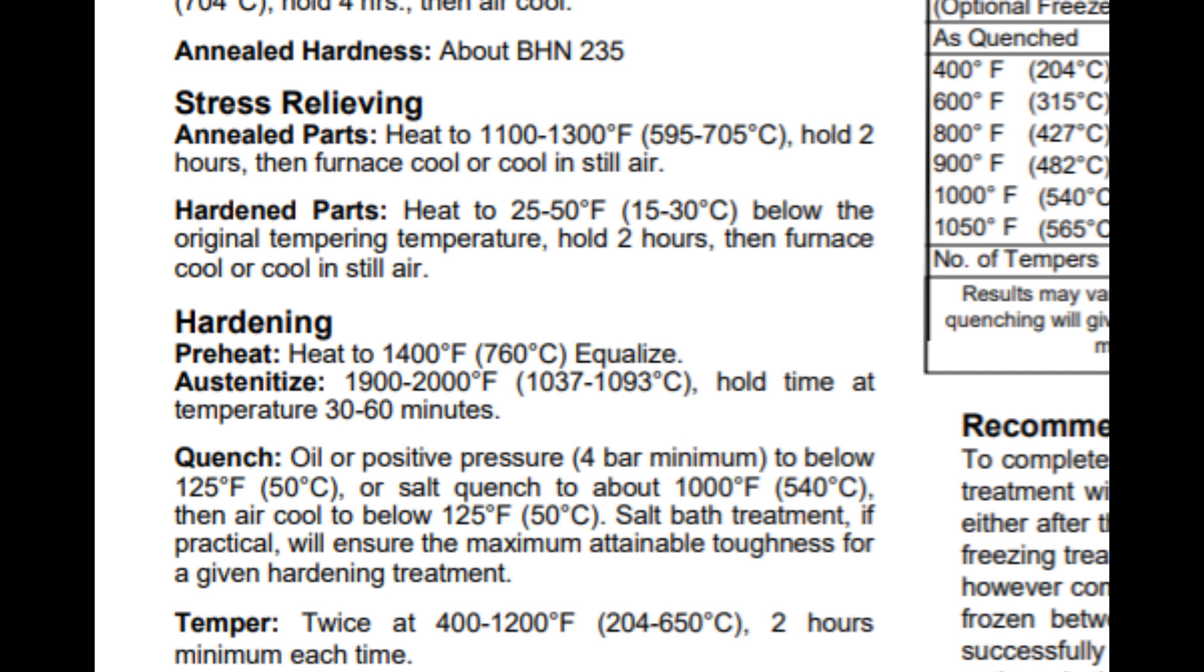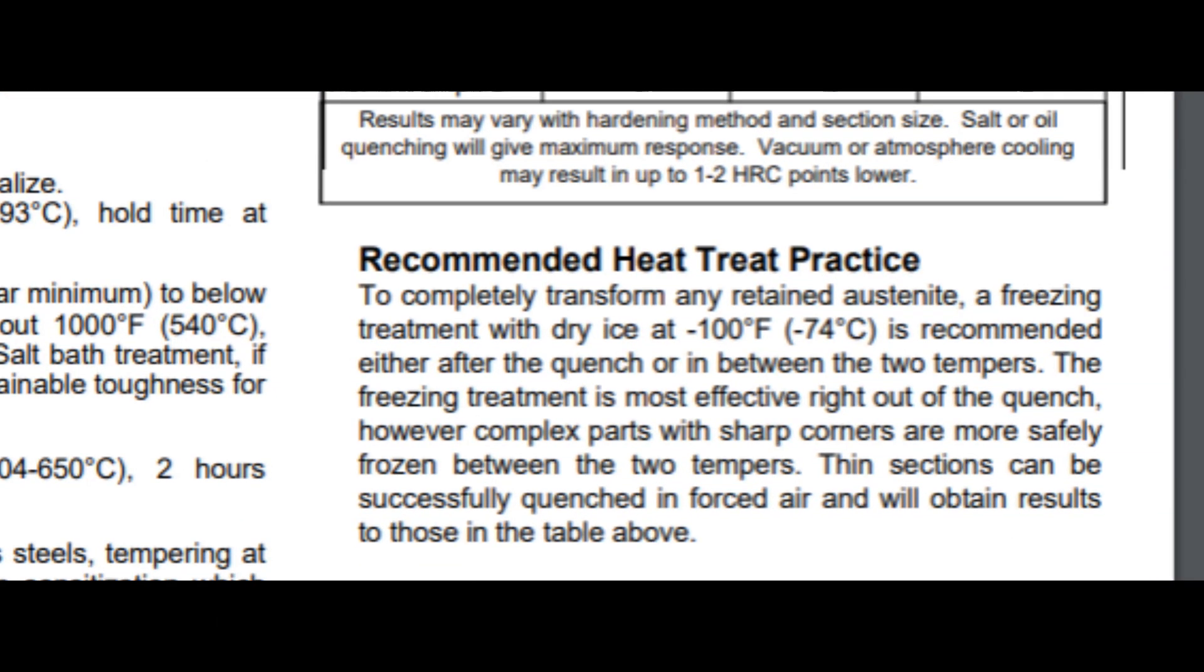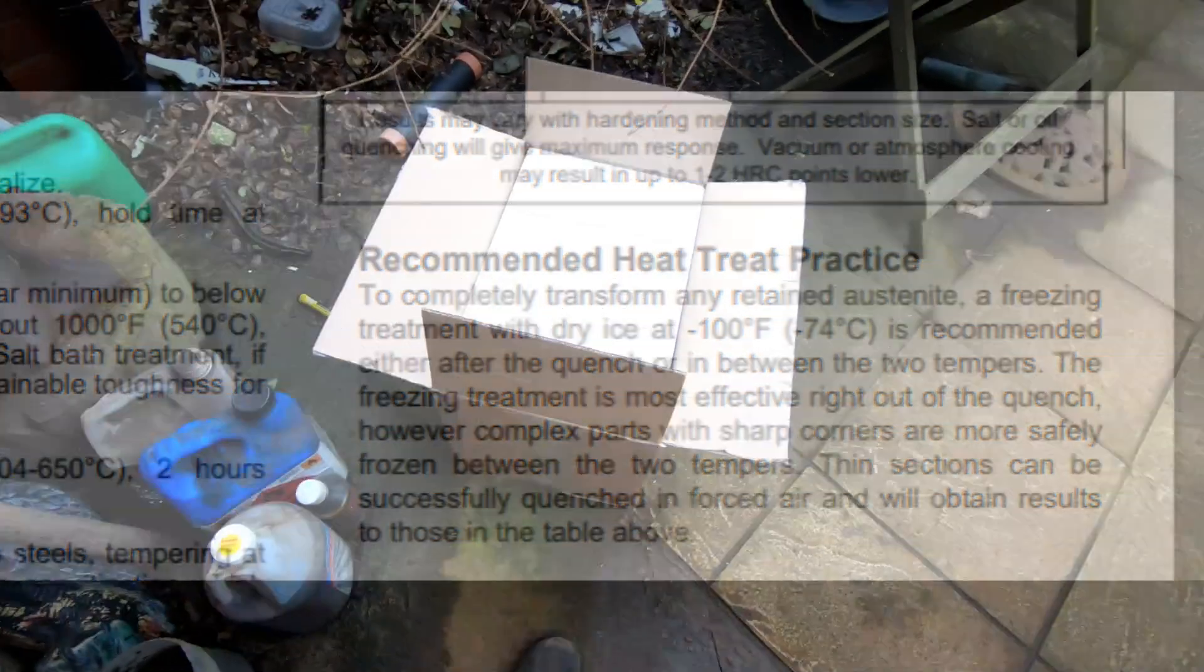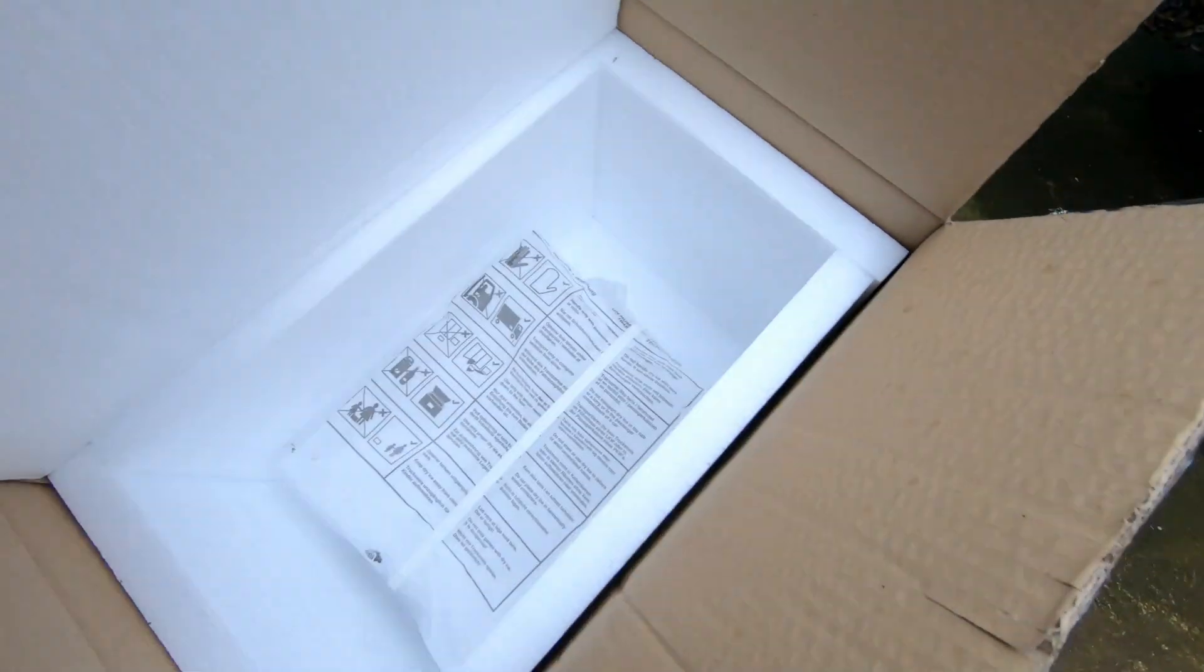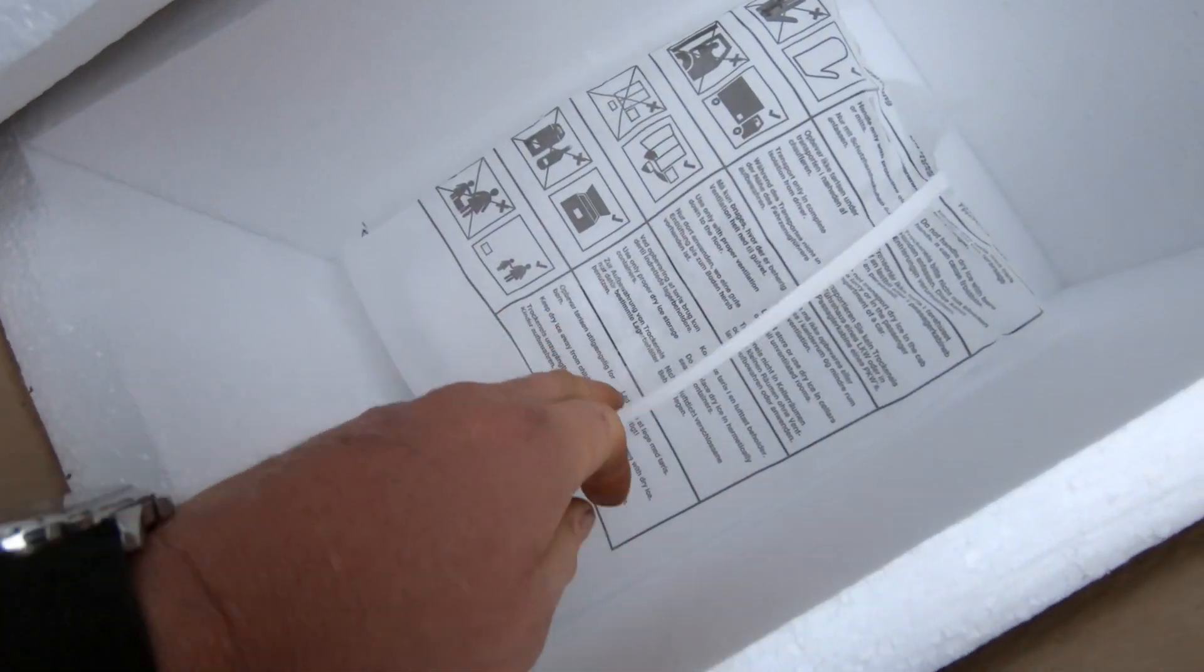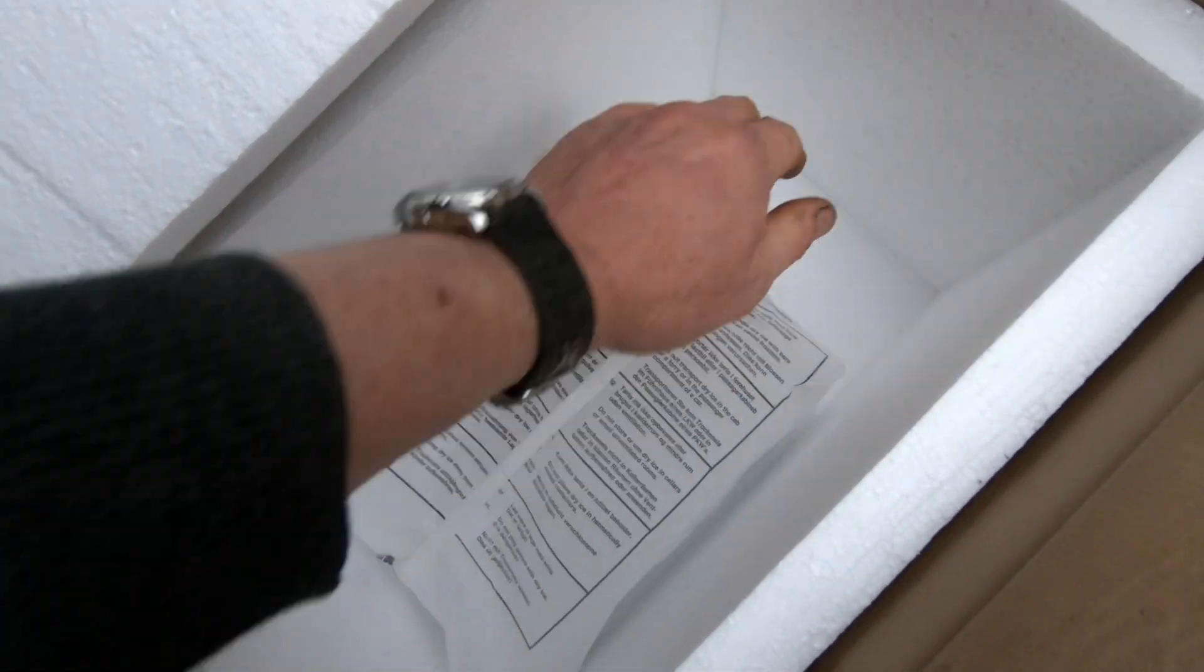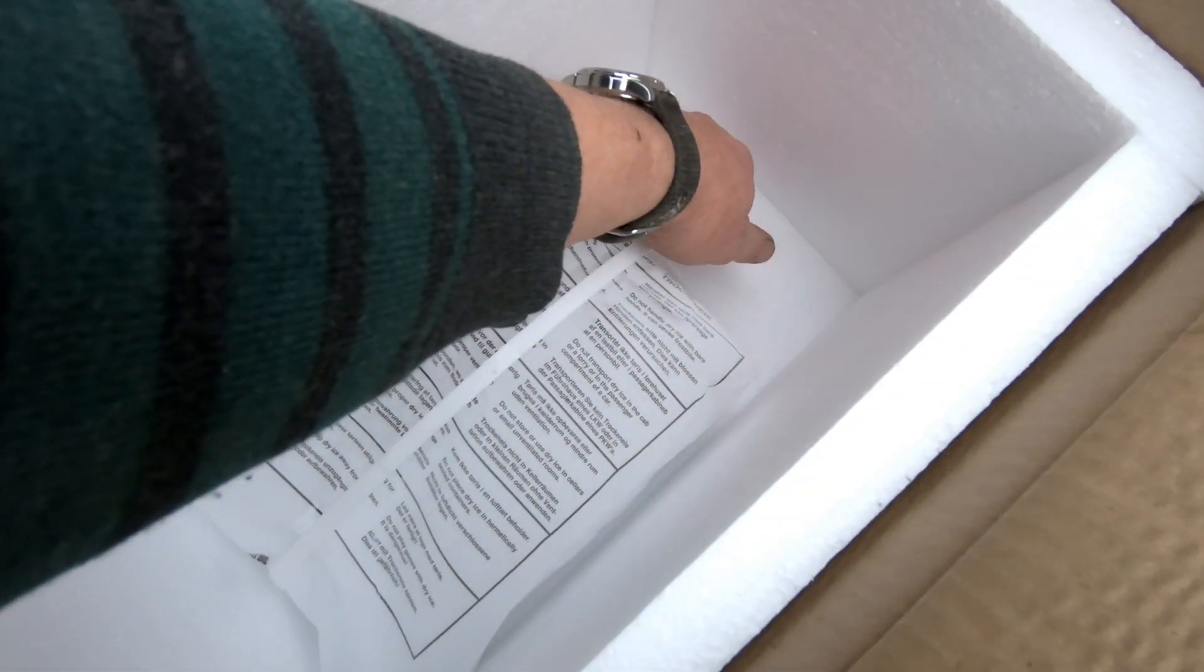Quench between the quench plates. Then recommended heat treat practice says to completely transform any retained austenite, a freezing treatment with dry ice at minus 100 Fahrenheit—minus 74 centigrade—is recommended. This converts most of the remaining austenite to martensite. With dry ice, we should get down to minus 78.5. There's a quick look at the box of cold—10 kilograms of dry ice in there.